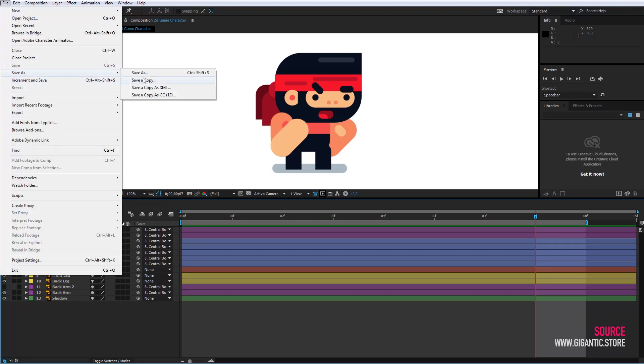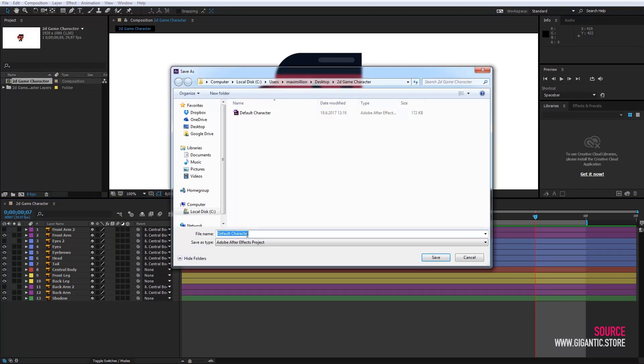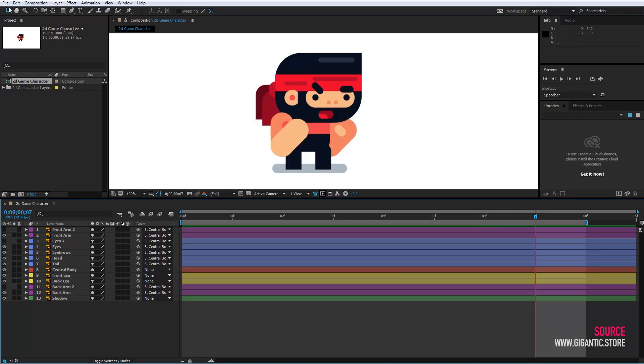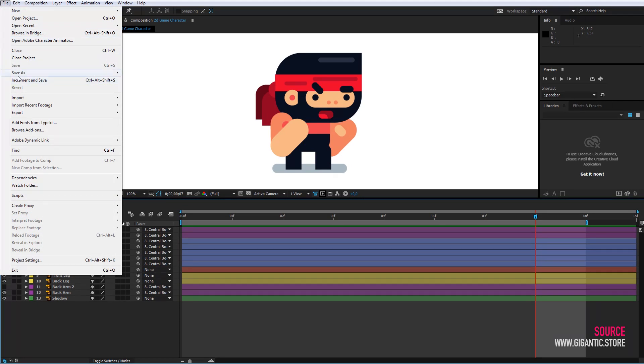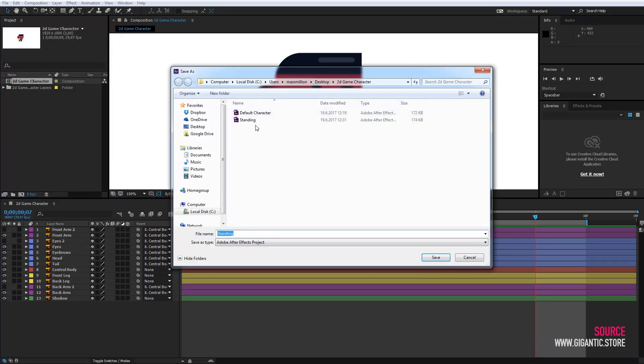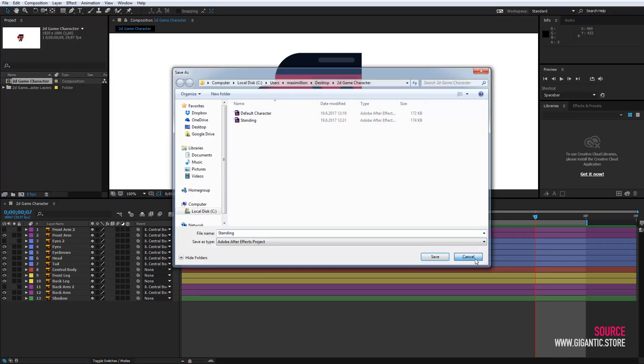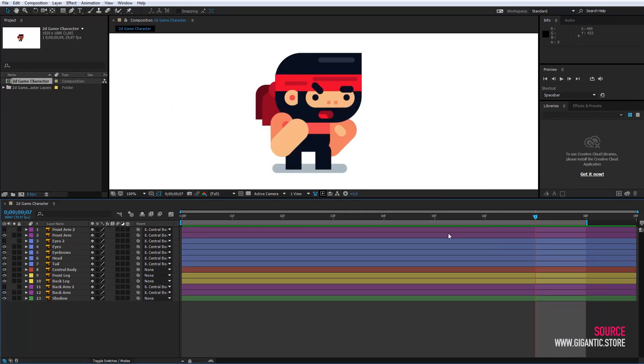So go to File, select Save As and create a new file with a new name. Click Save. In case I make a mistake, I can always get back to the default file. So, let's start with the first animation.